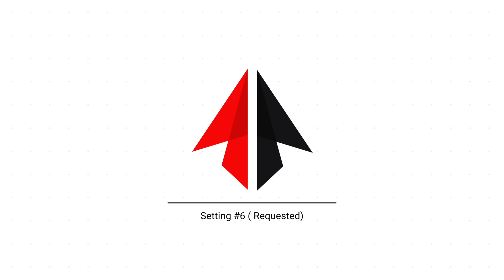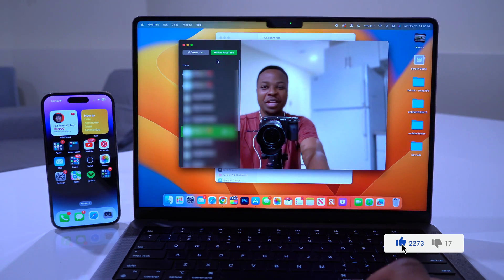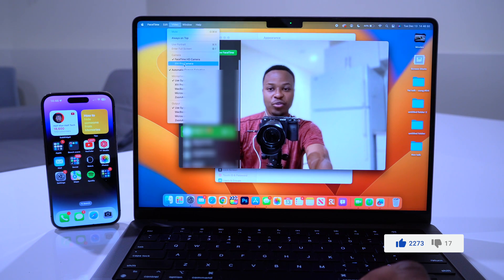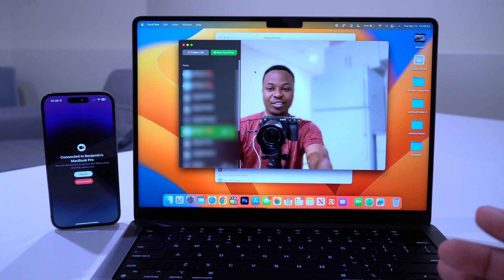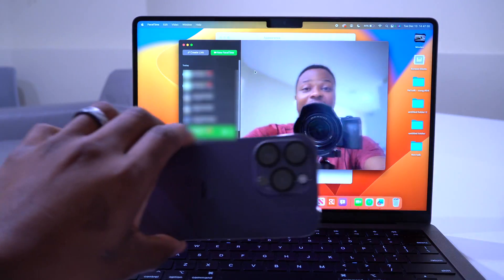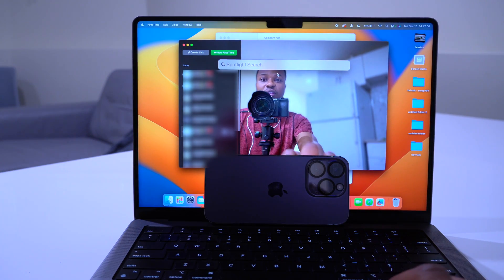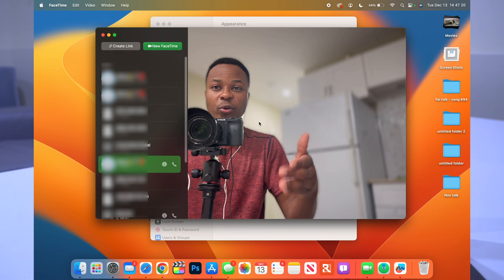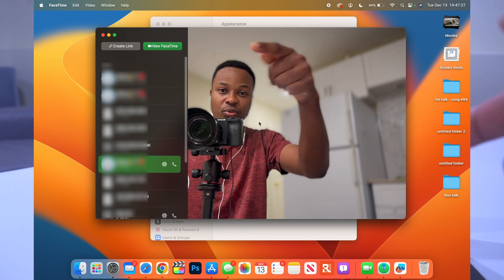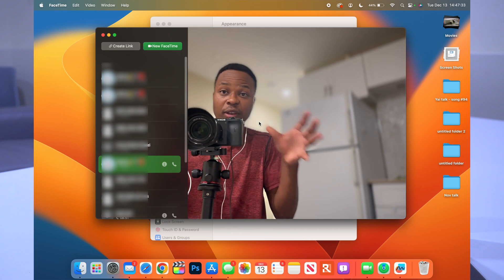Thanks to Continuity Camera in macOS Ventura, in FaceTime you can change your video source. By default it uses your Mac's camera, but if you go to Video and select your iPhone camera, it switches immediately. That's your iPhone camera now being used as the webcam, which is a great new feature.